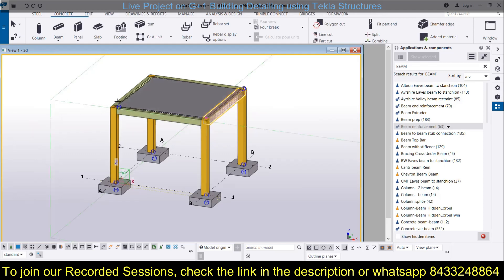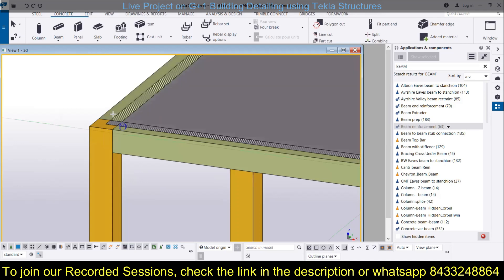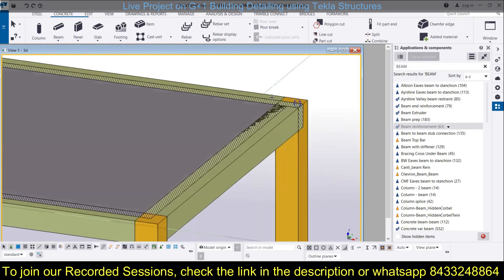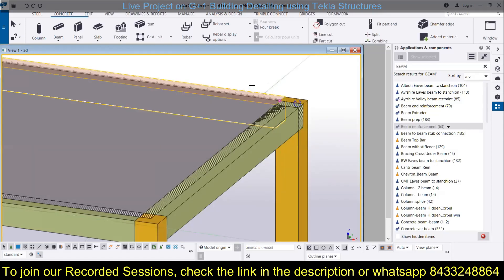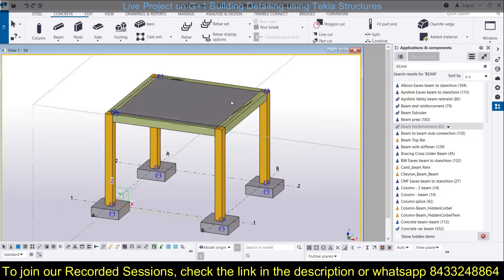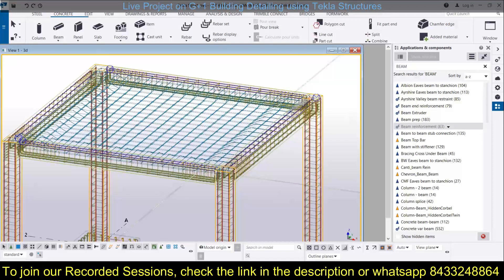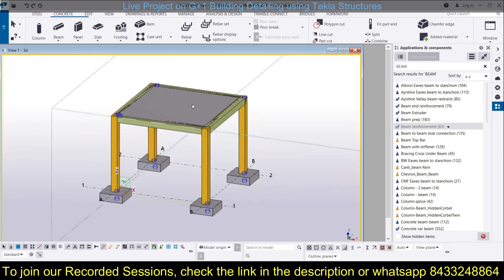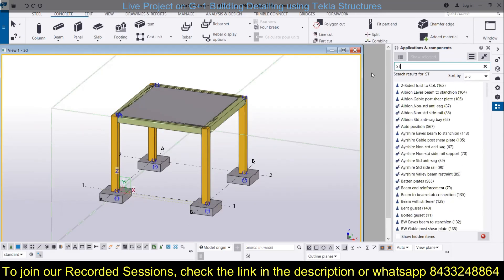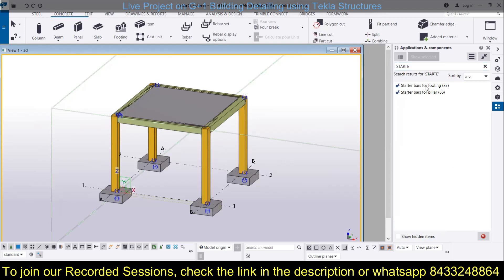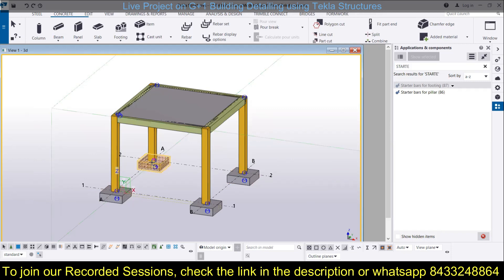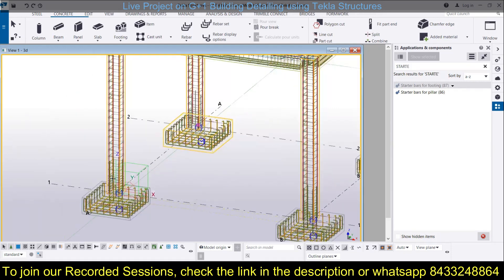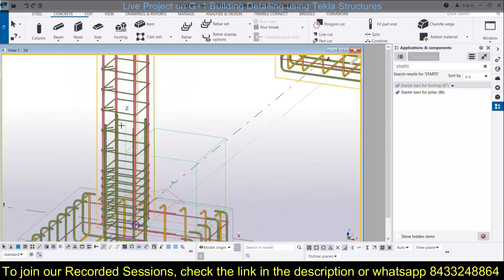We are providing all this because we need to create the general arrangement drawing and we need everything in place. This basic model is now completed. There is one more thing left - the starter bars. Go for the starter bars footing or use application number 87 to provide starter bars at all these places. Press Control+1 to check - you can see everything has been provided perfectly as it was already modified in the previous lectures.